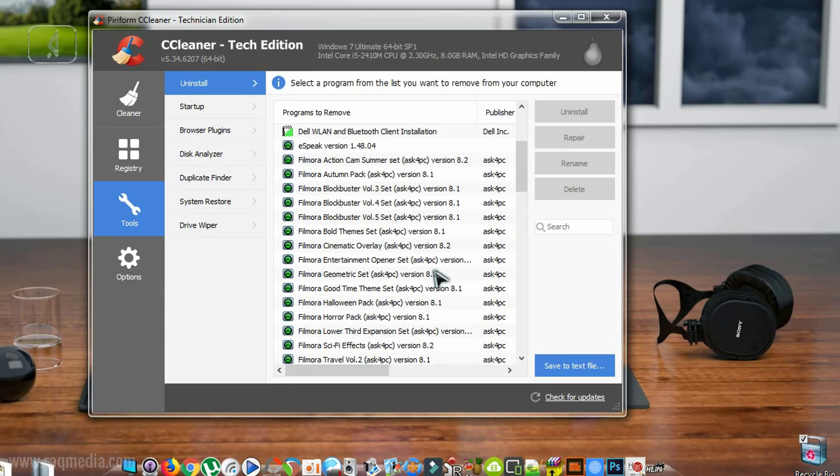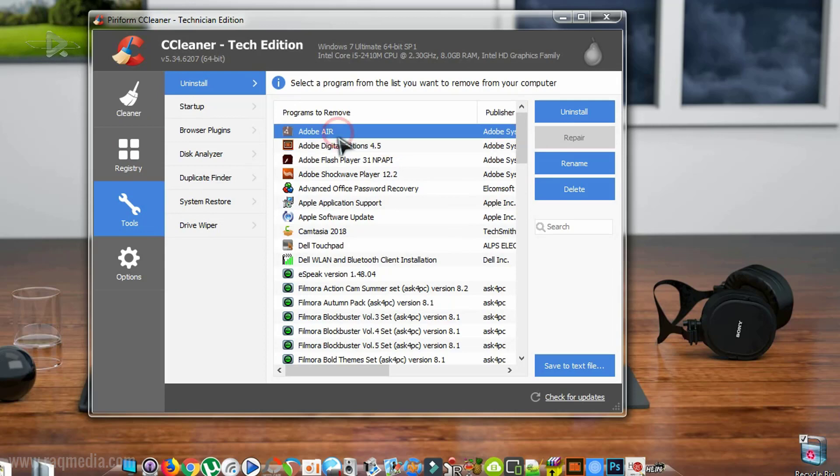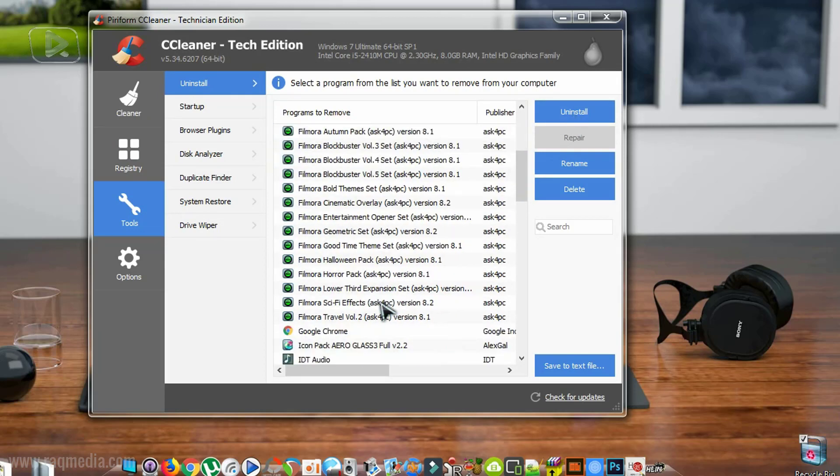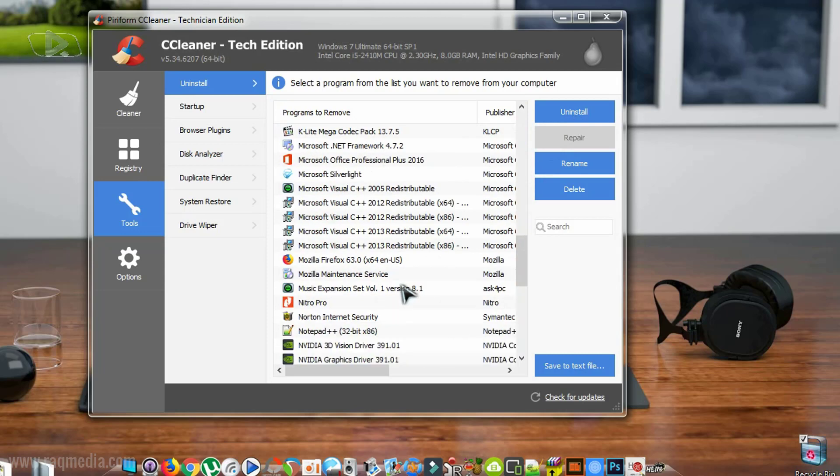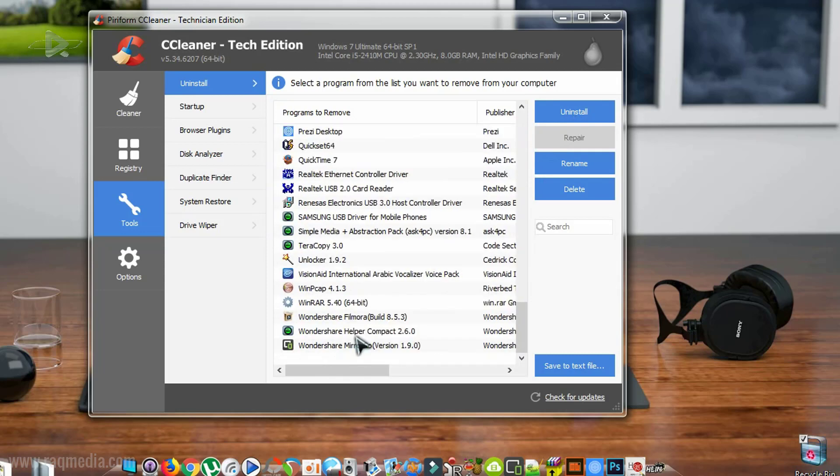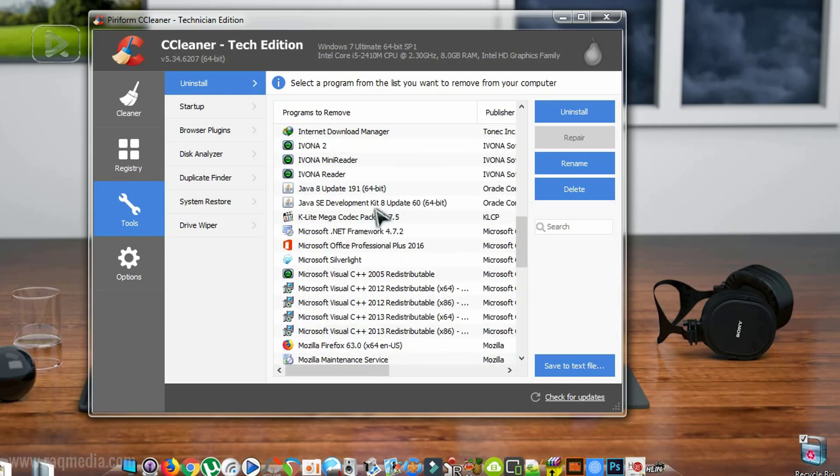Furthermore, we have number three which has the uninstall functionalities. You can just select one application and uninstall it if you no longer need them. It is recommended that you uninstall any application you don't use anymore.